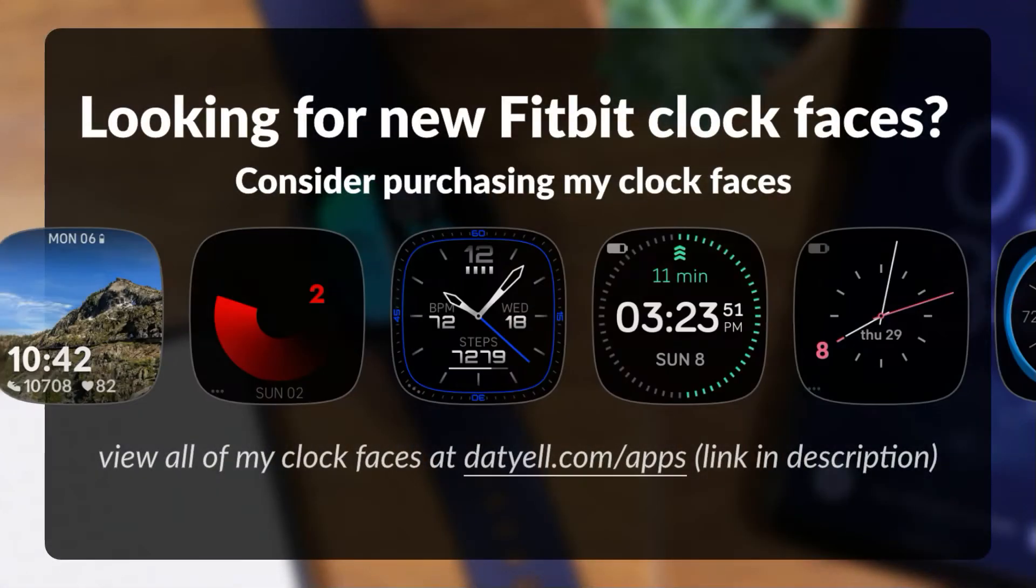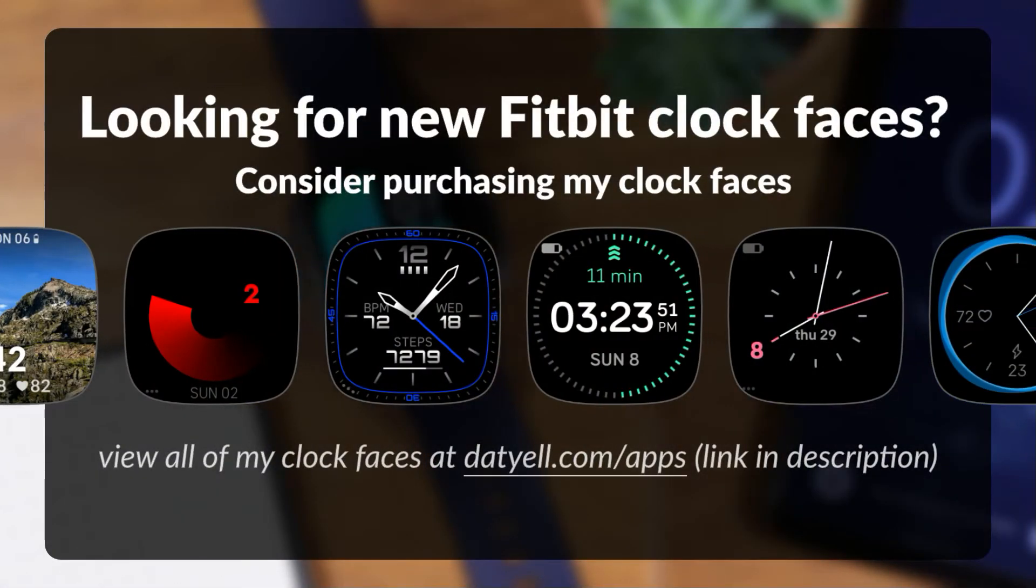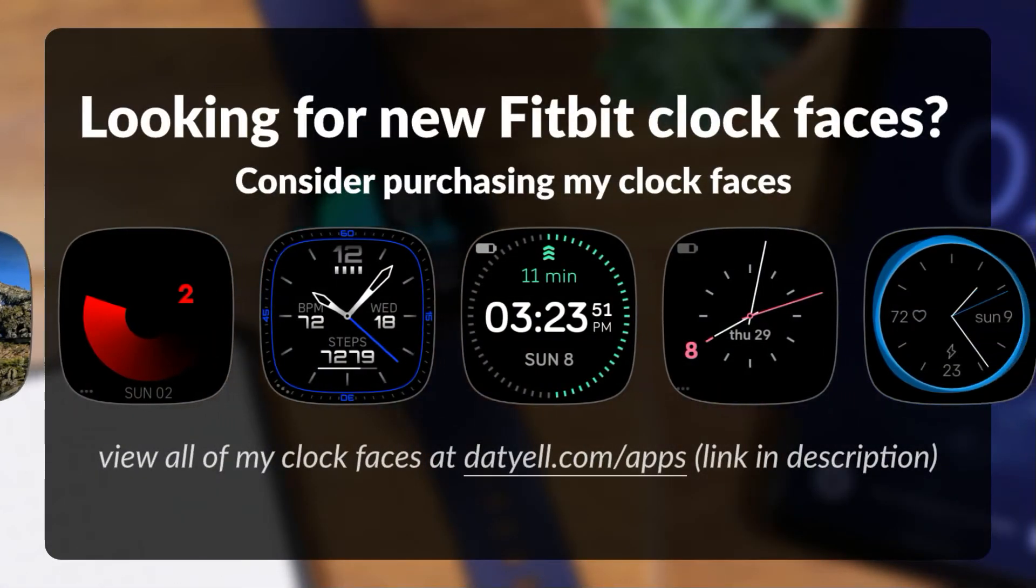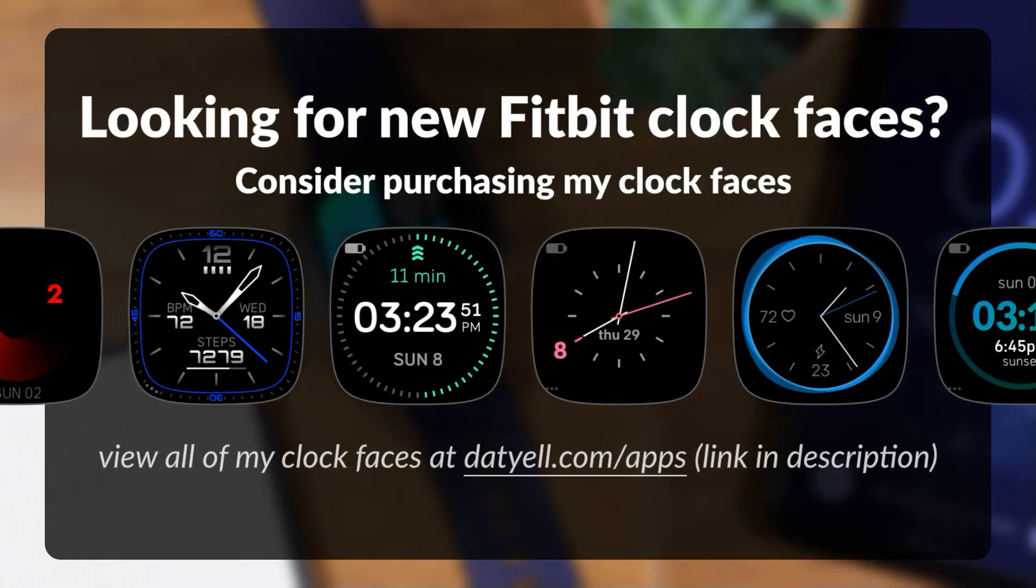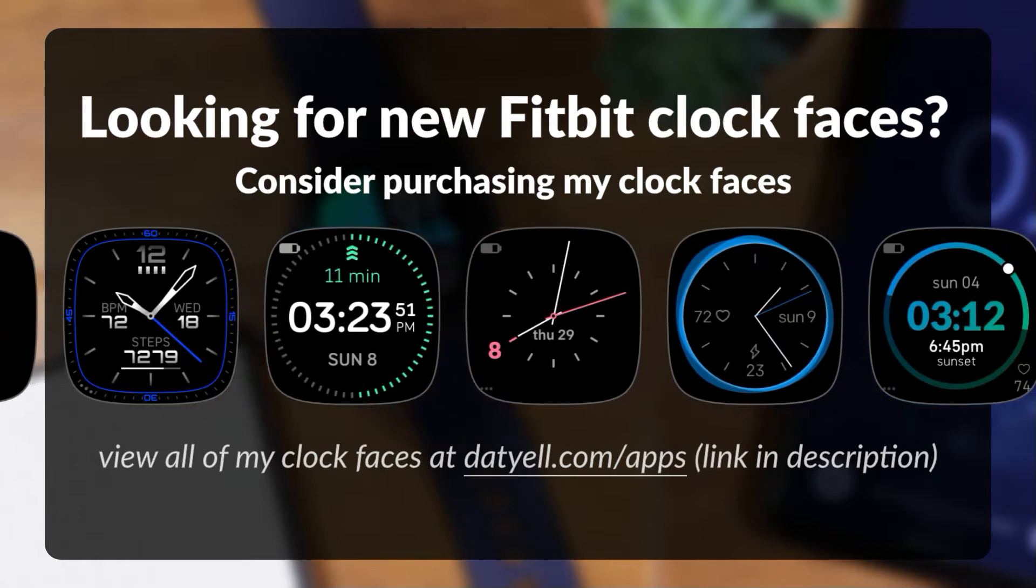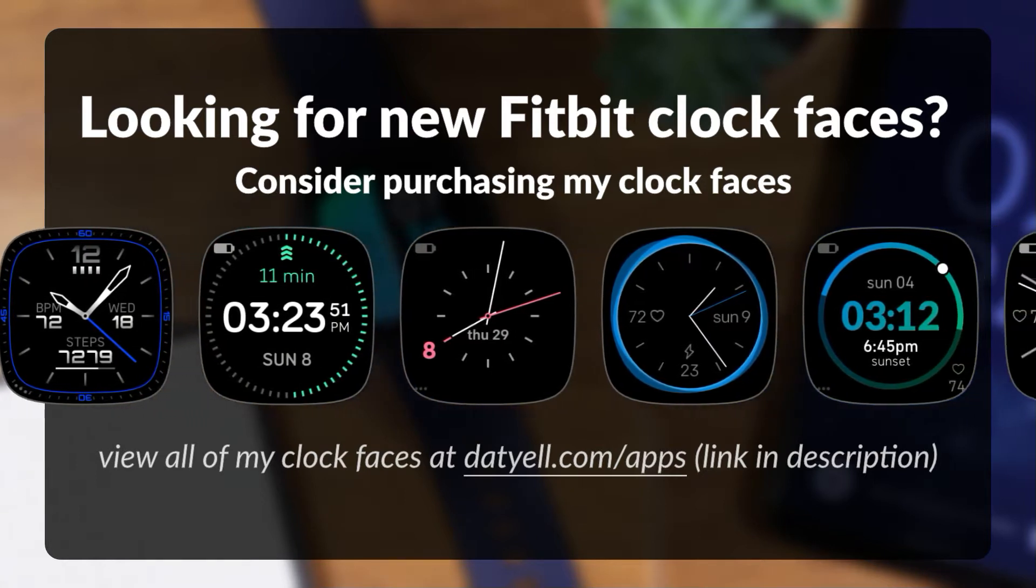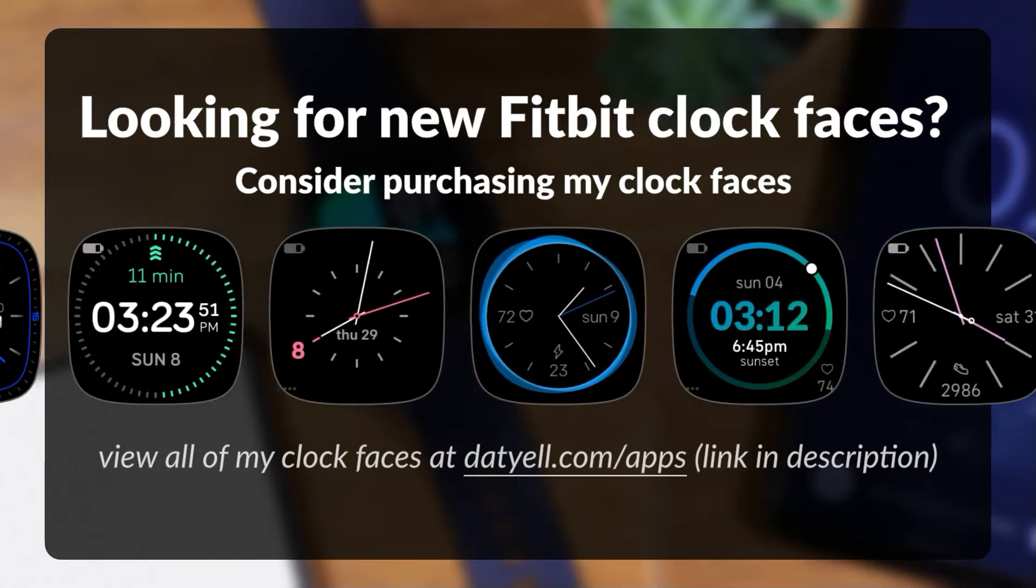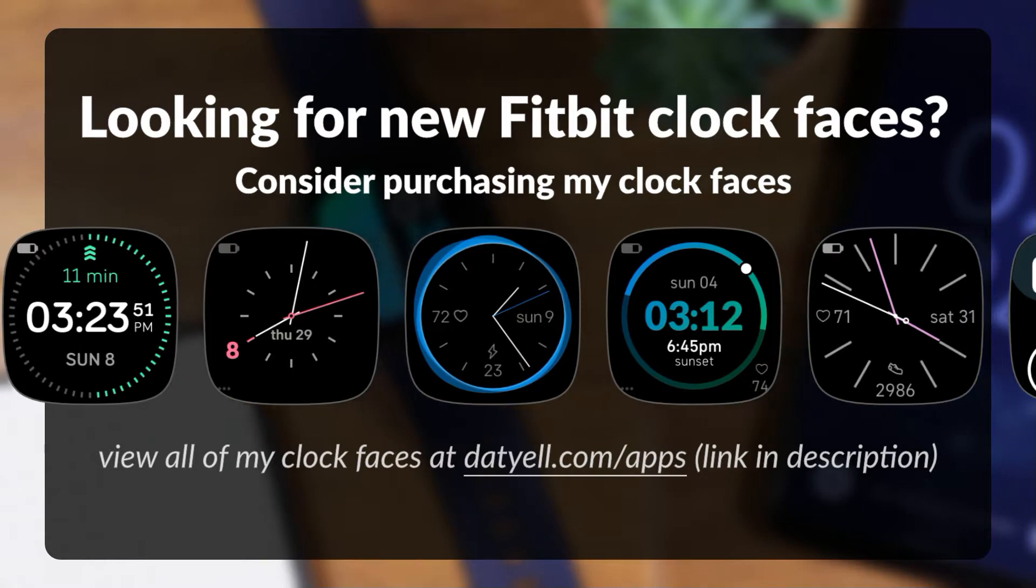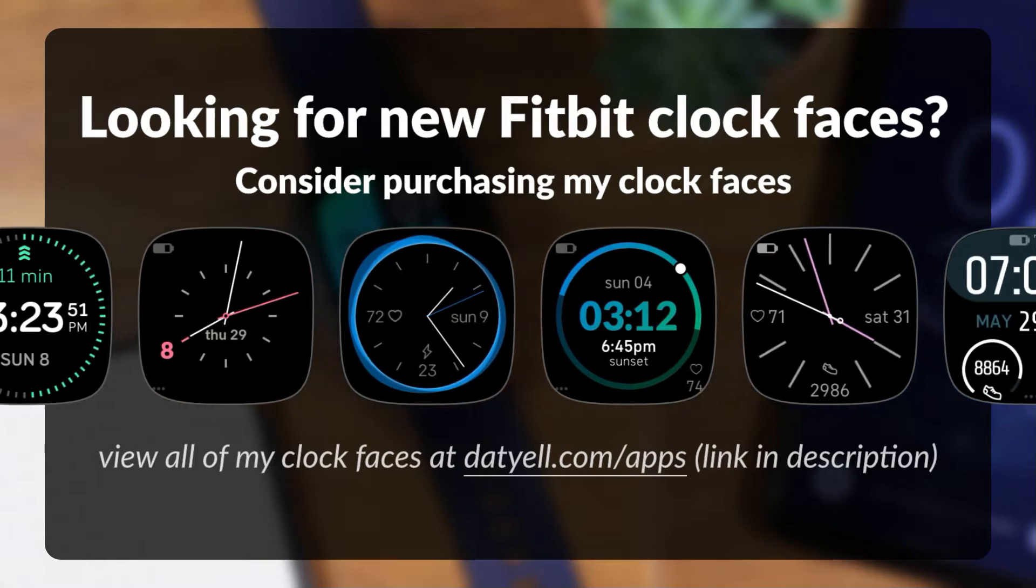And if you have a Fitbit smartwatch and are looking for new clock faces, consider purchasing my clock faces. Find a link in the description or view the clock face playlist linked above.